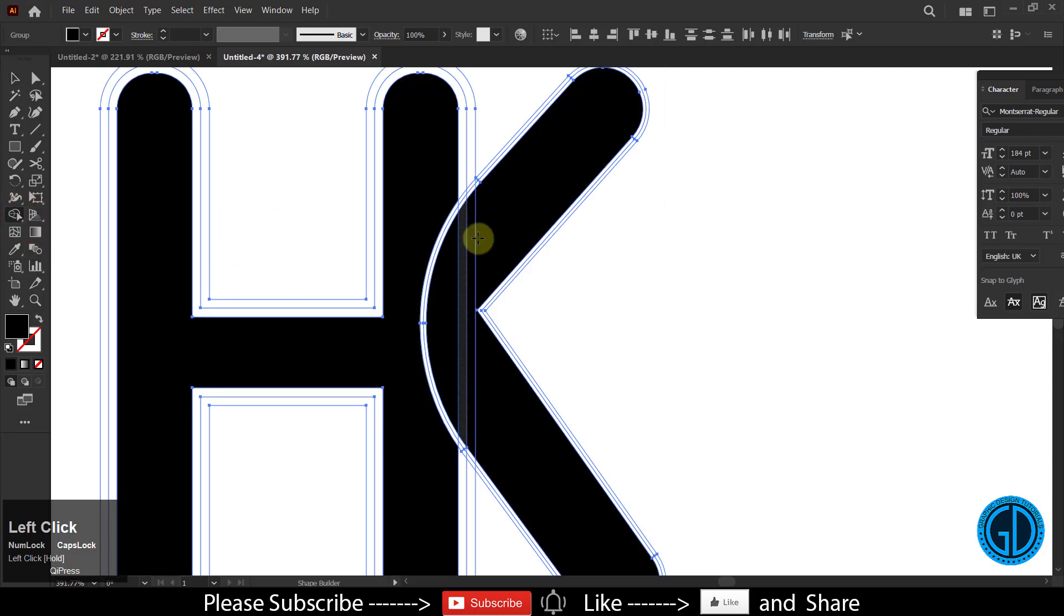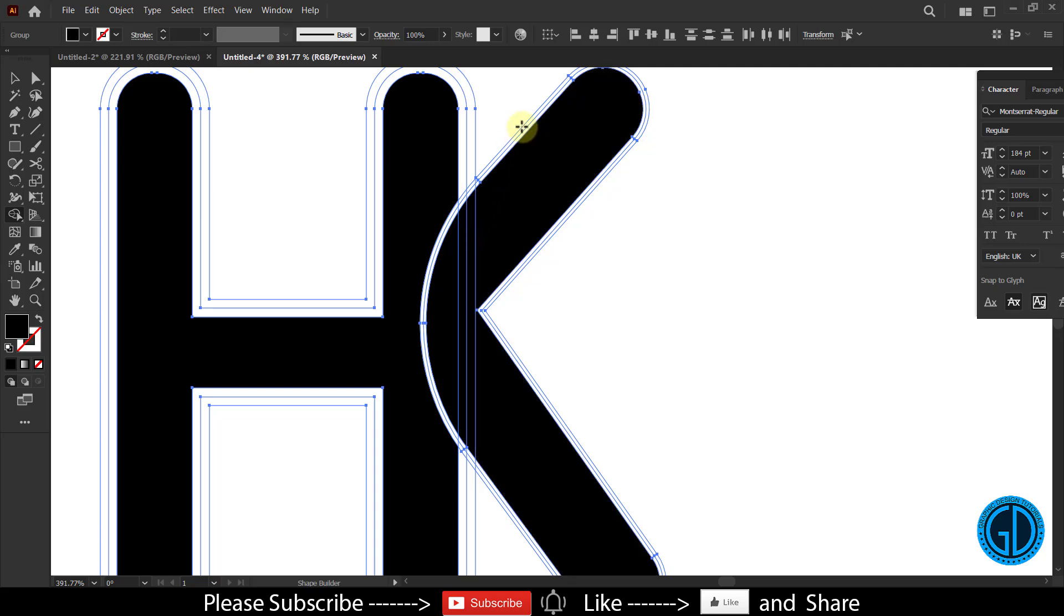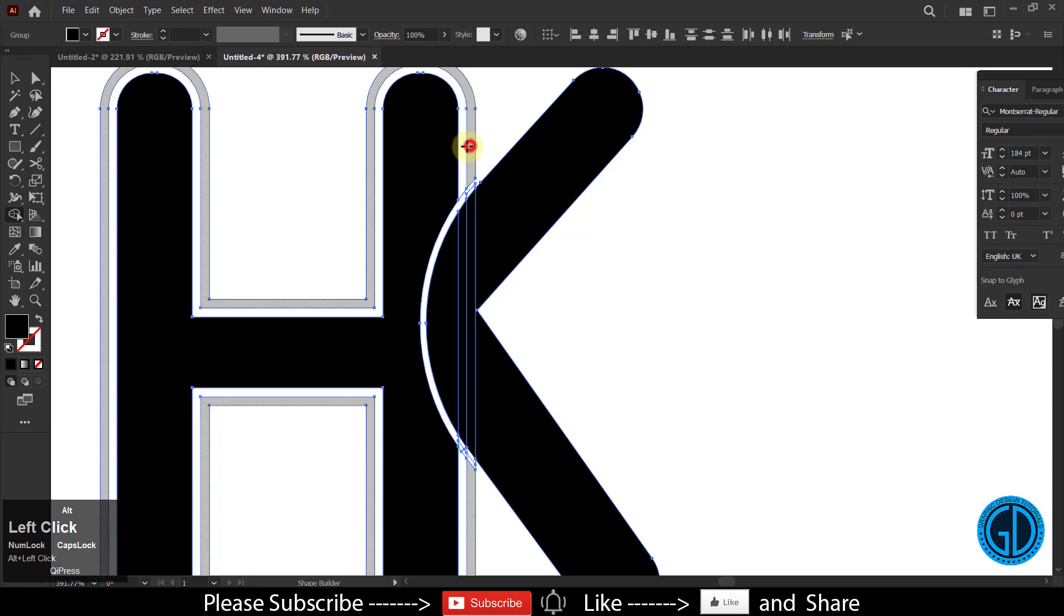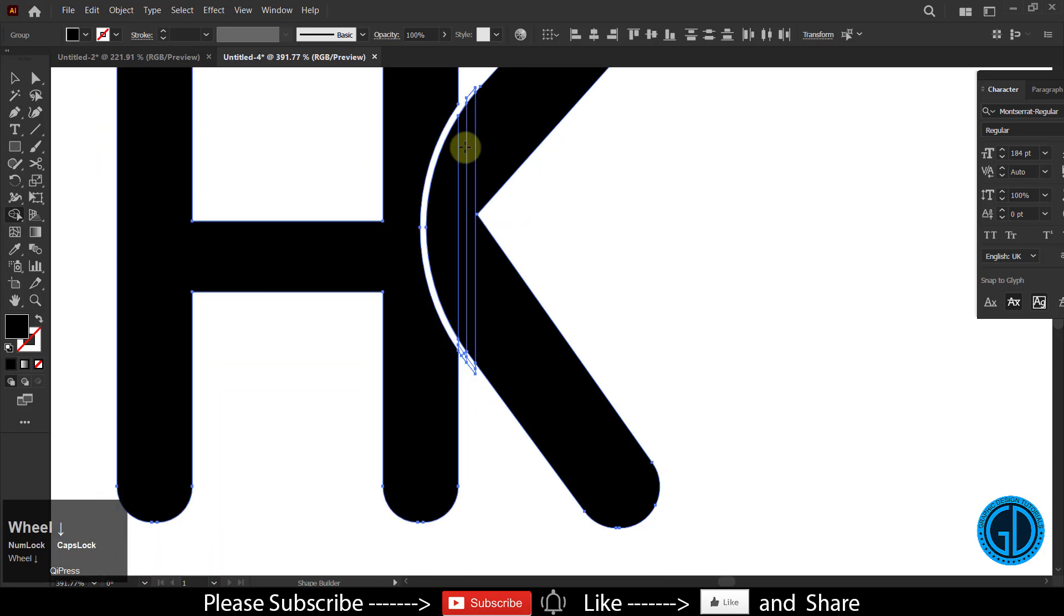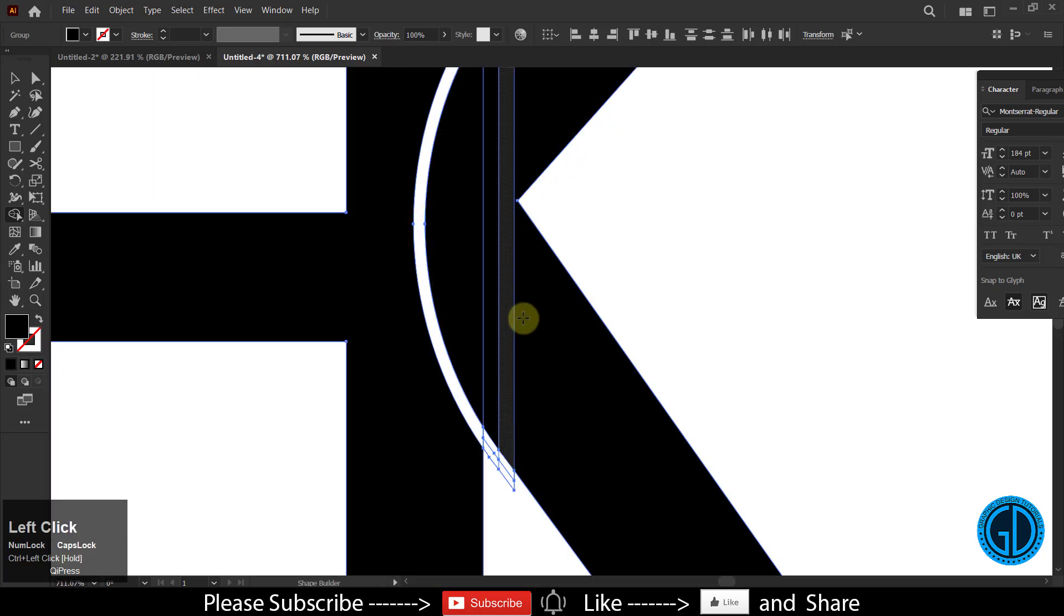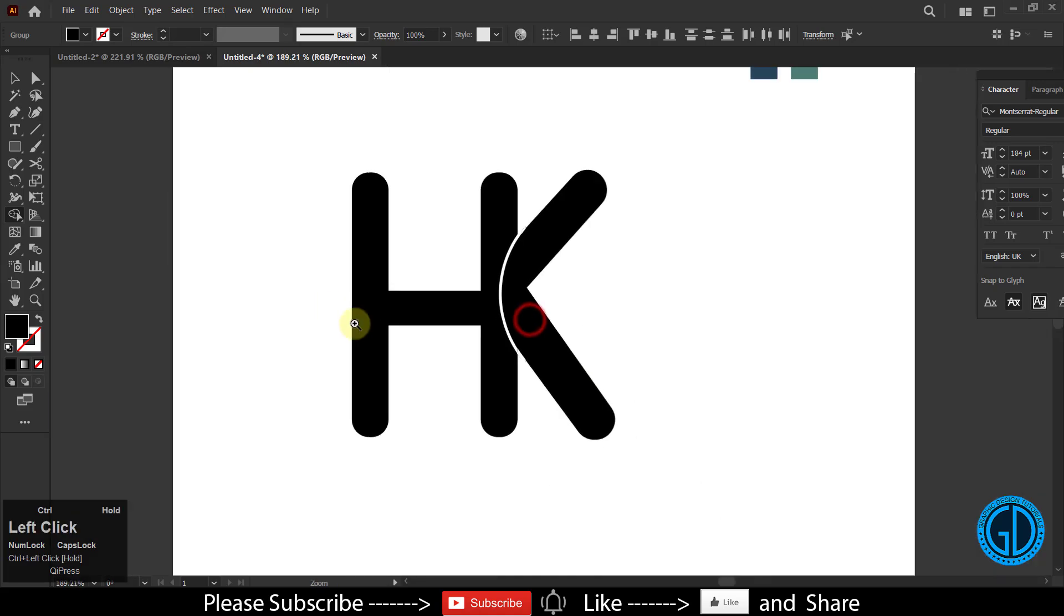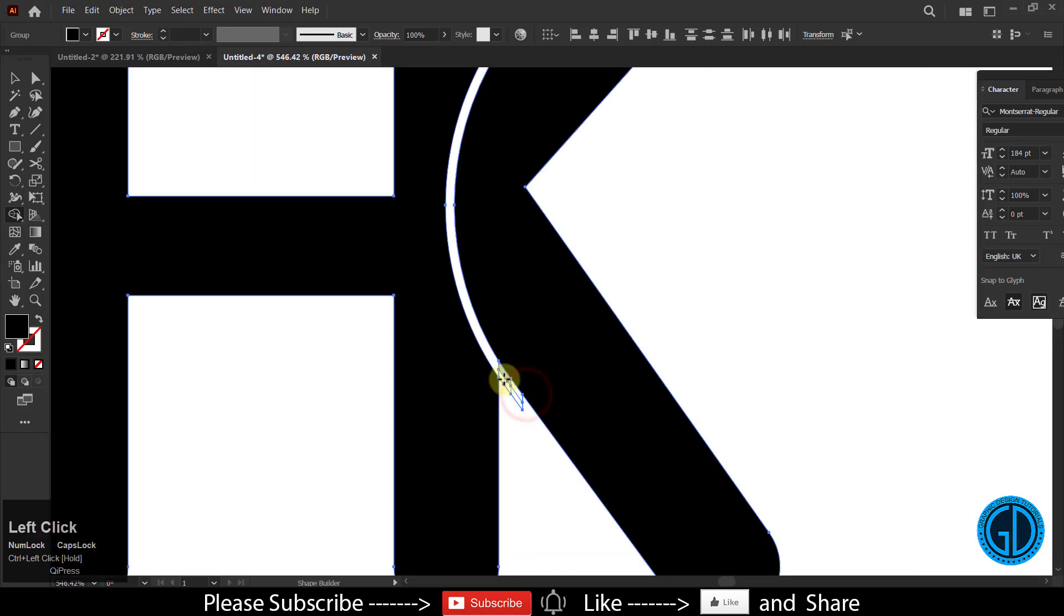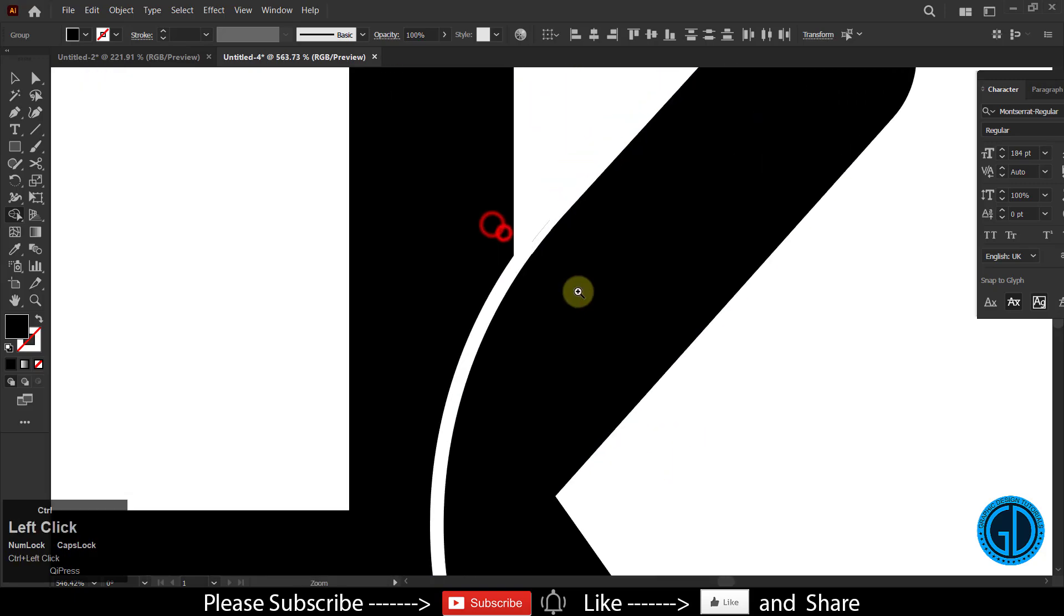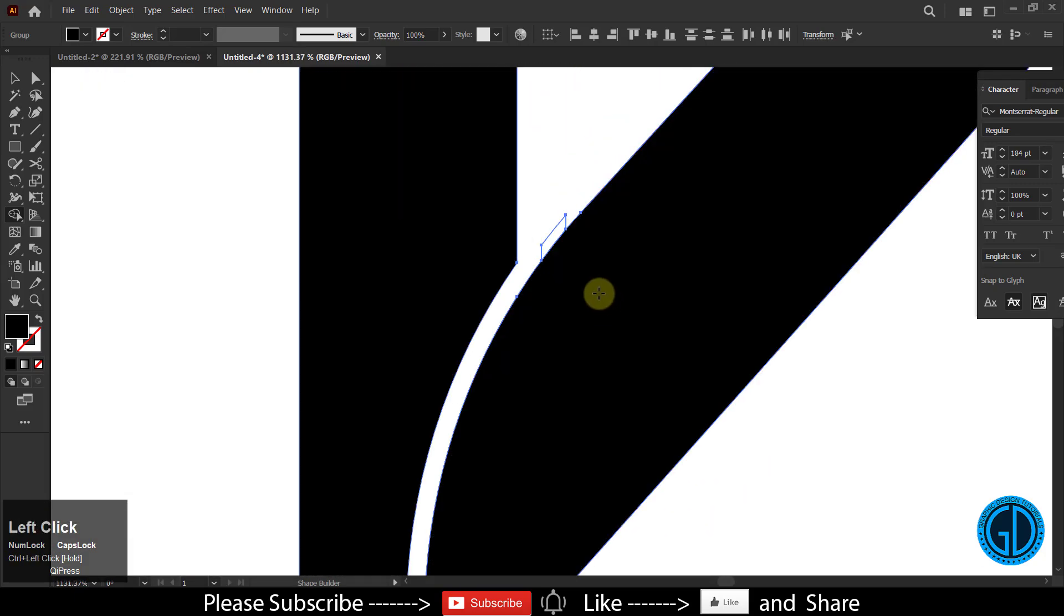Delete all the unnecessary lines. Make sure you have selected the shape builder tool and hold down the alt key.